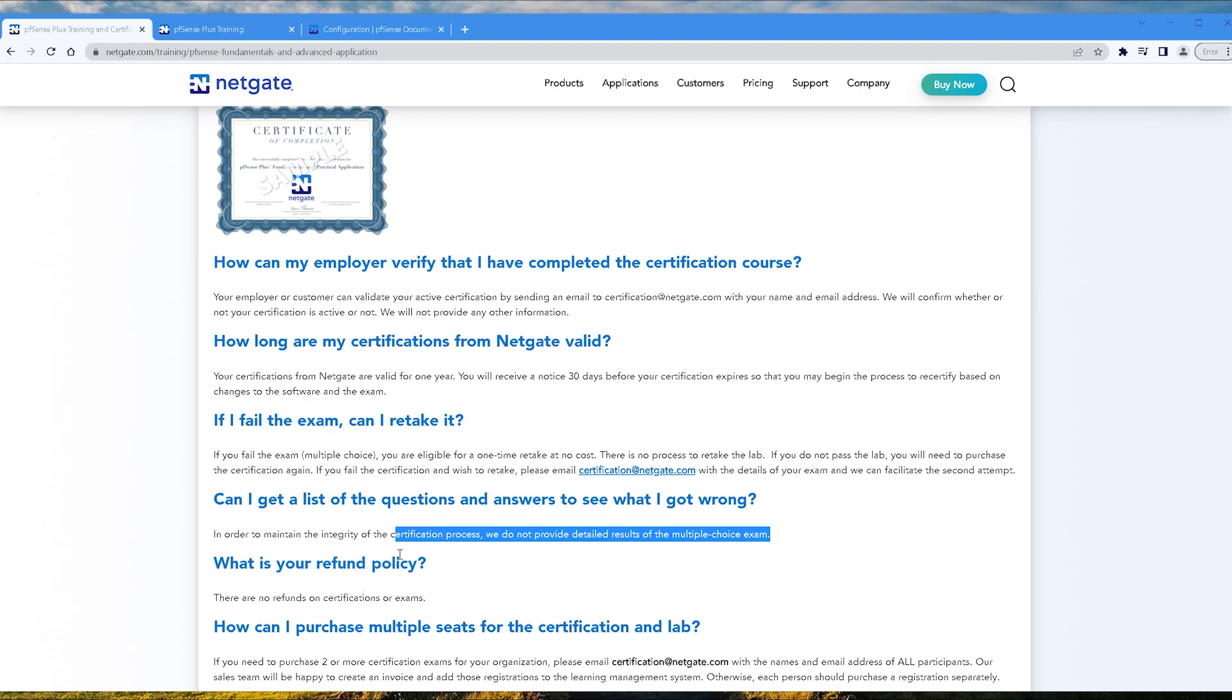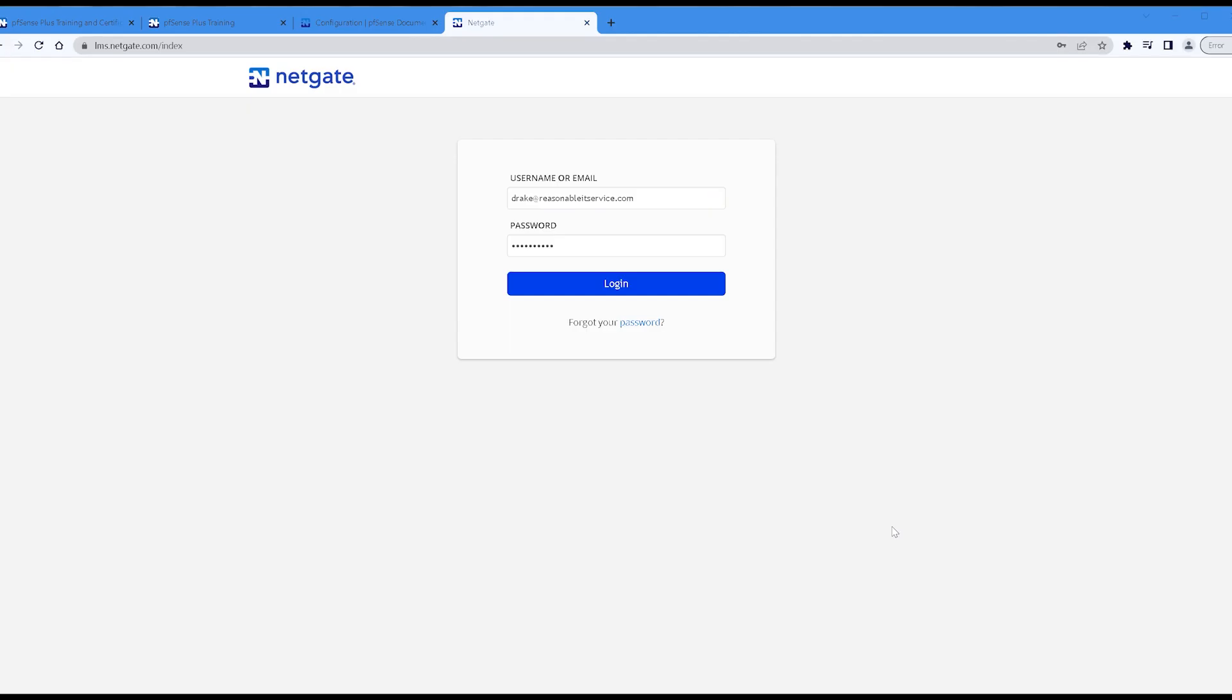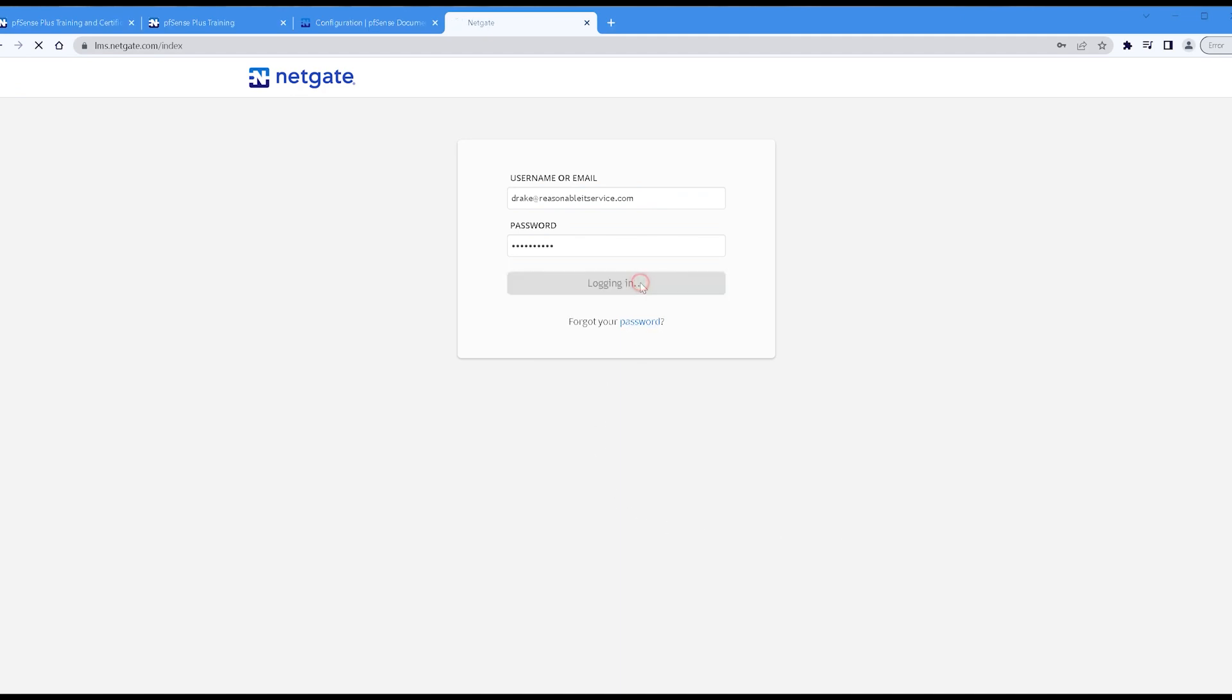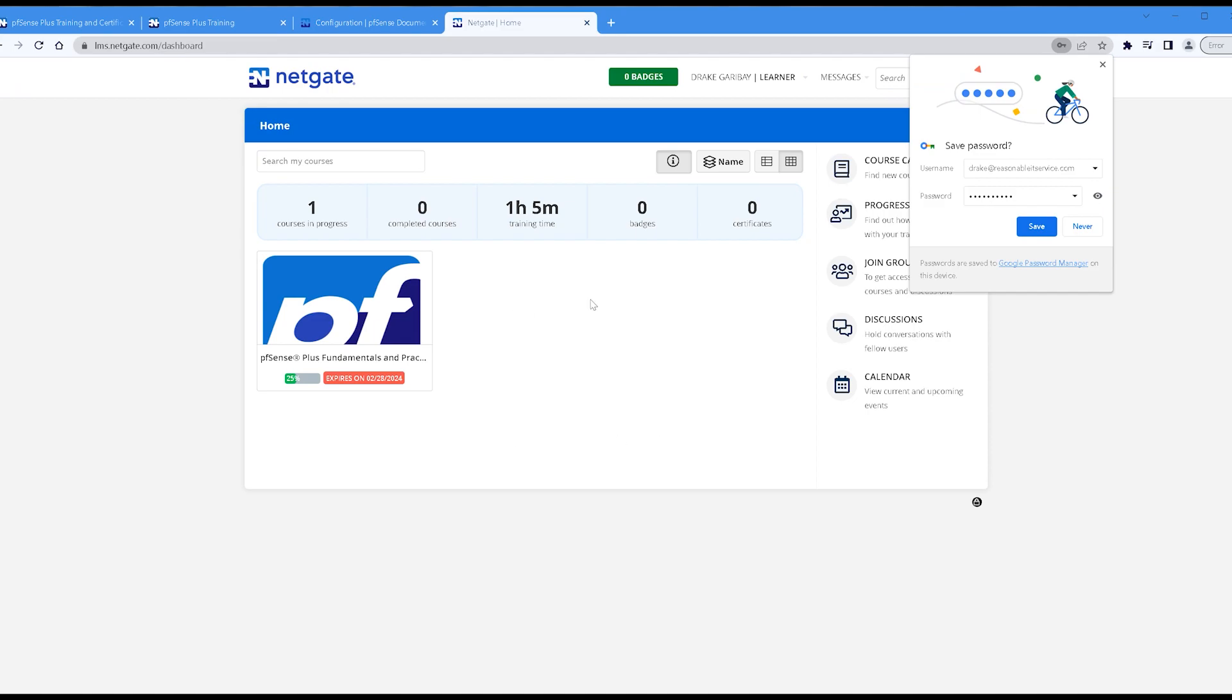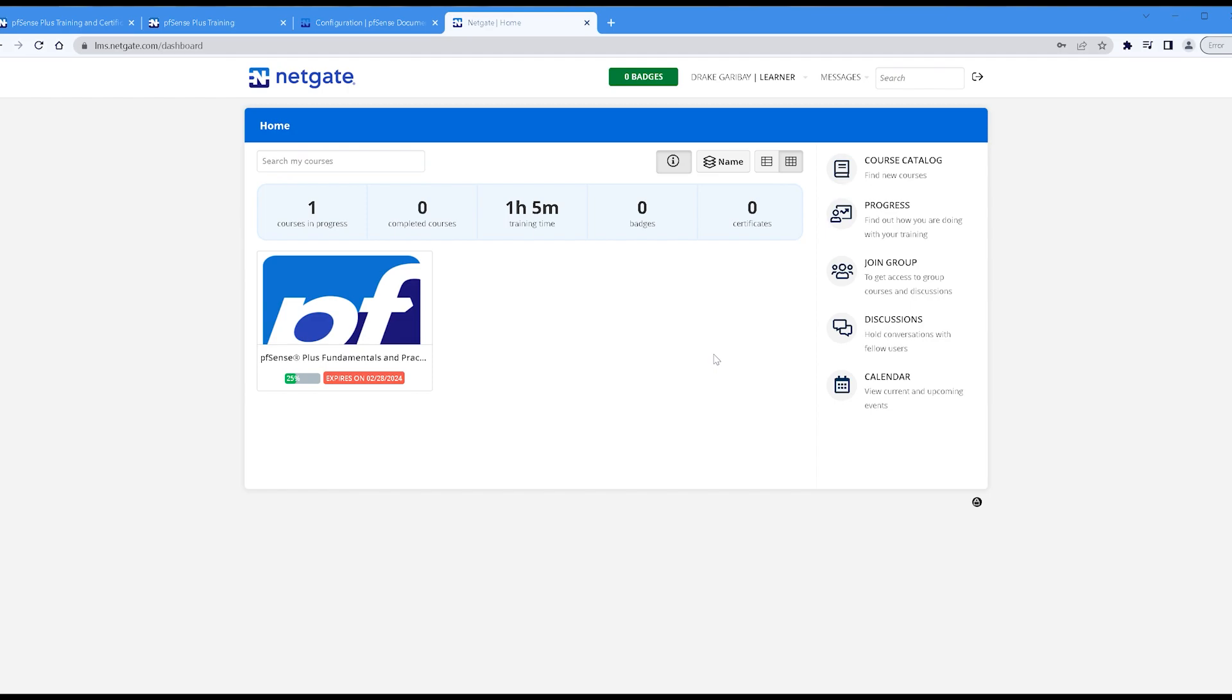Okay, here I am at the certification portal. I just want to log in and give you guys a look around so you can see what it looks like. So this is your certification portal and what you can do is look at what you have in progress, what courses you've completed, your training time, badges, certificates, and so on and so forth. Of course at the time of this recording, there is only one formal pfSense fundamental certification available.